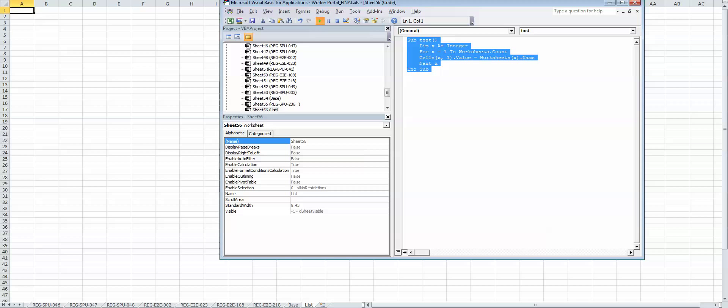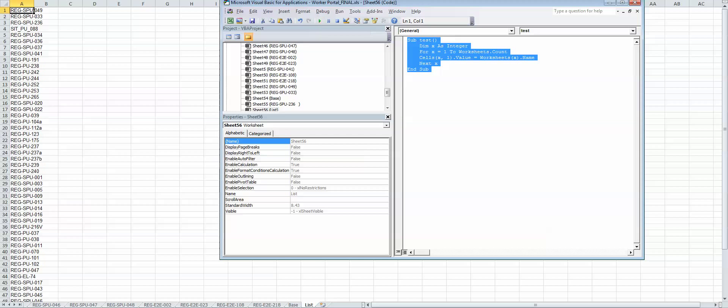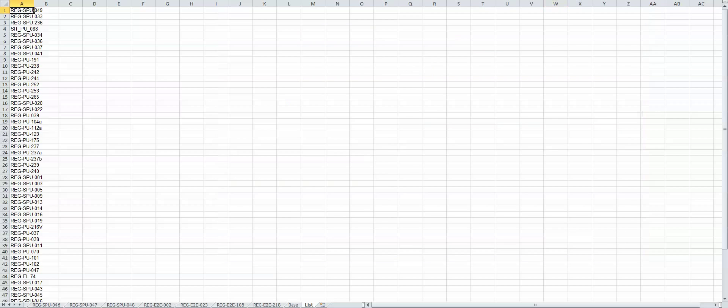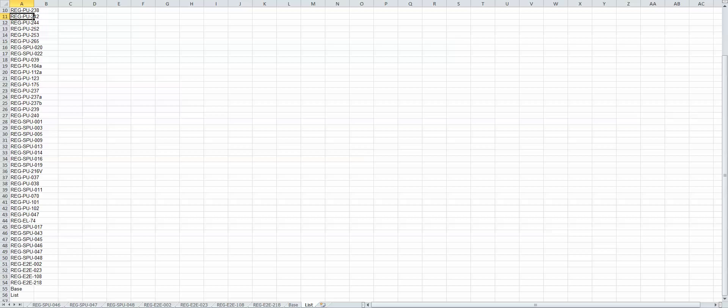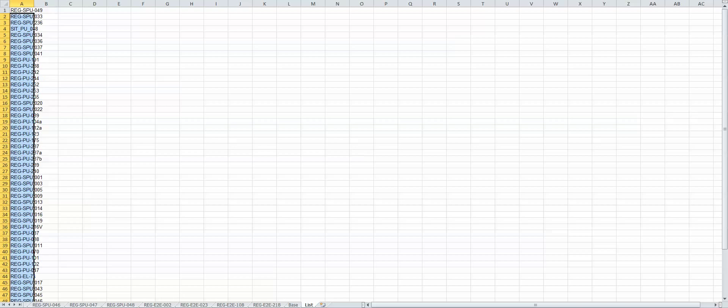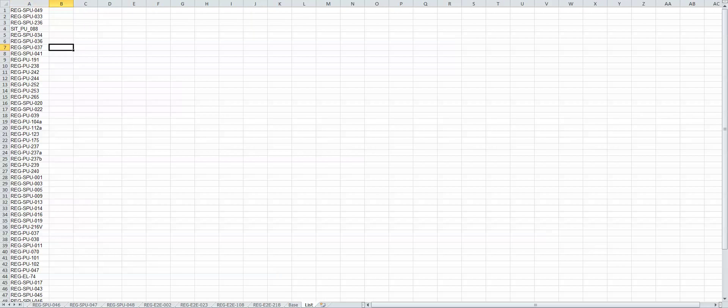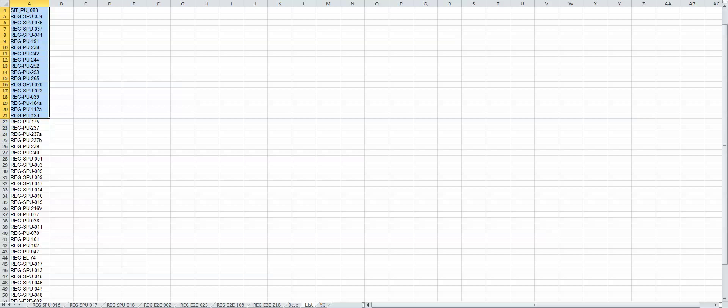Anyways, just let me know if you need something else. I'm going to make another tutorial about how to combine all those tabs. Thank you.